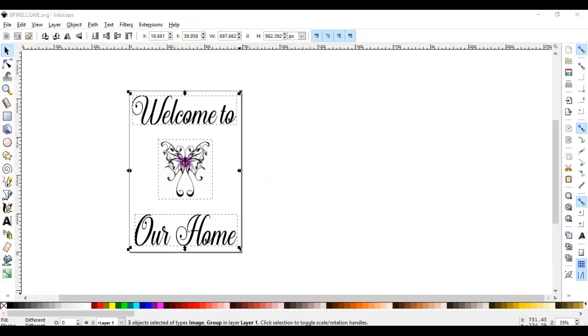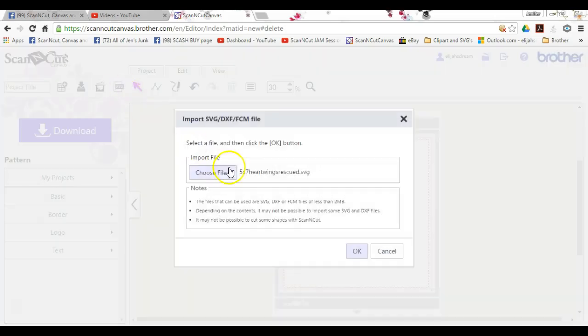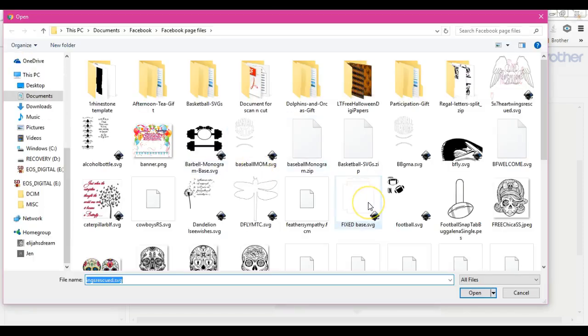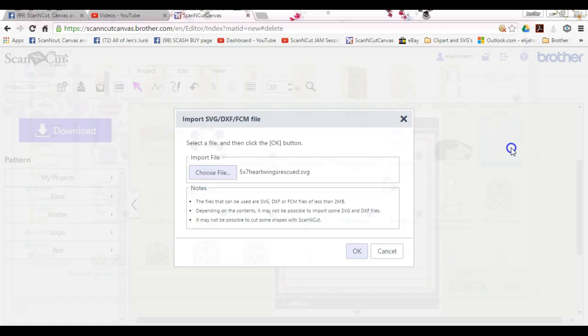Now let's head on over to Canvas here and let's try to import that. Where's my little, right here. And let's see what happens.